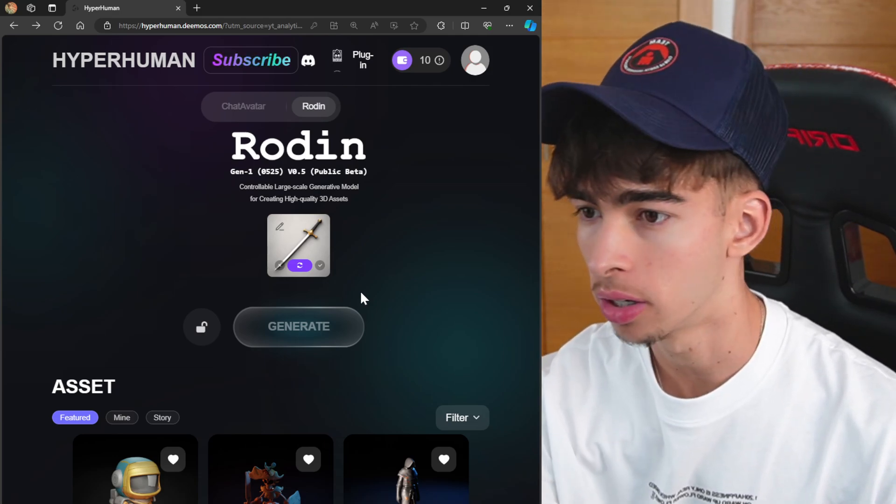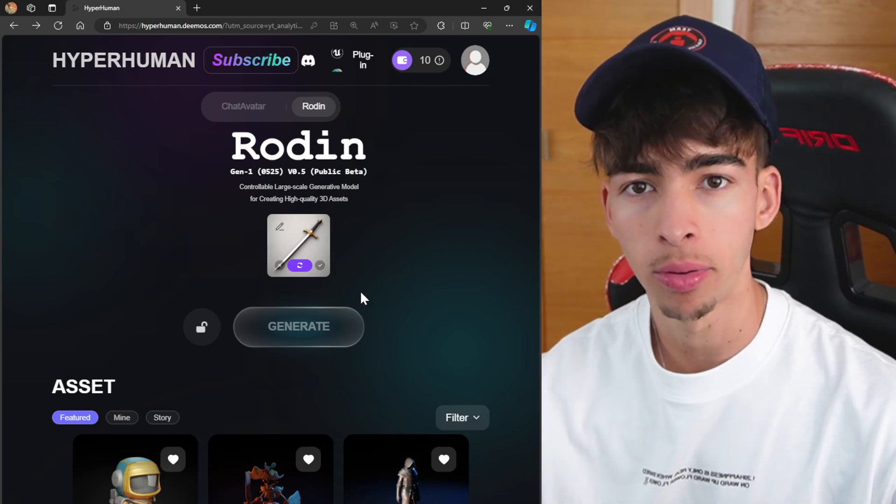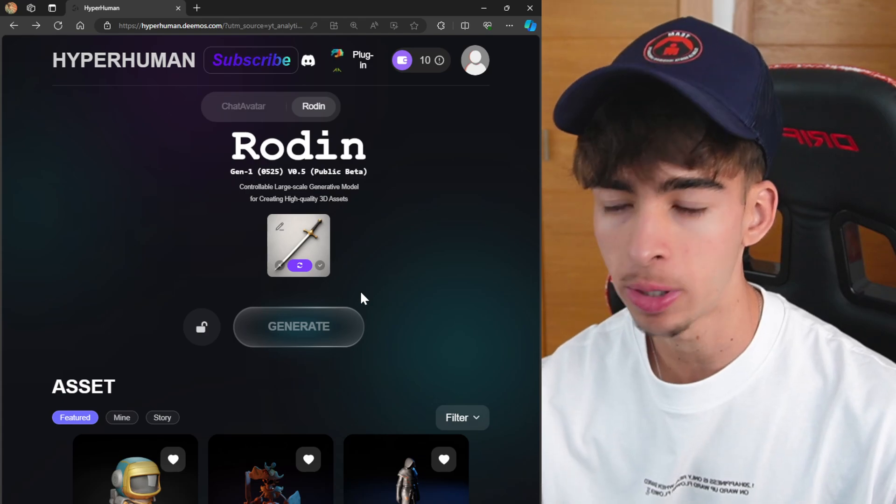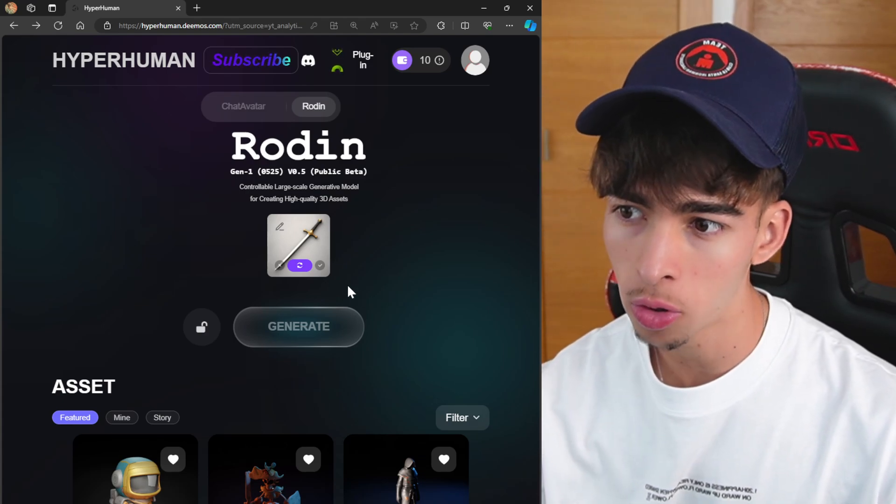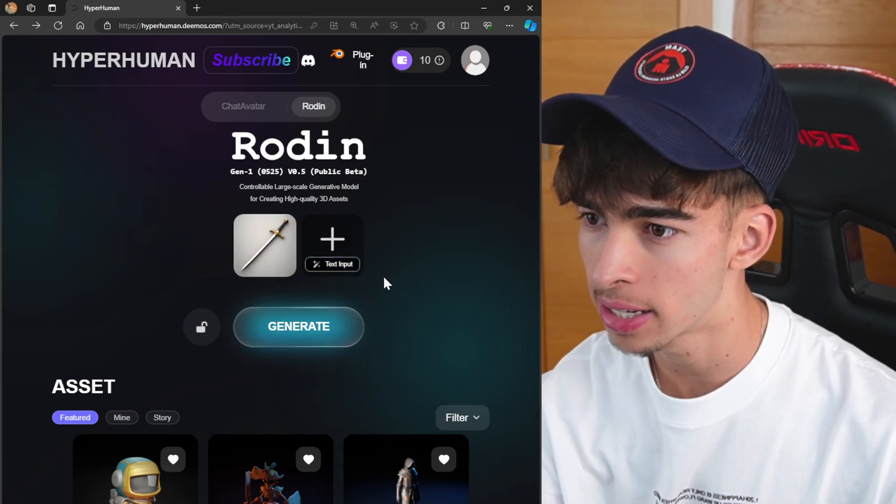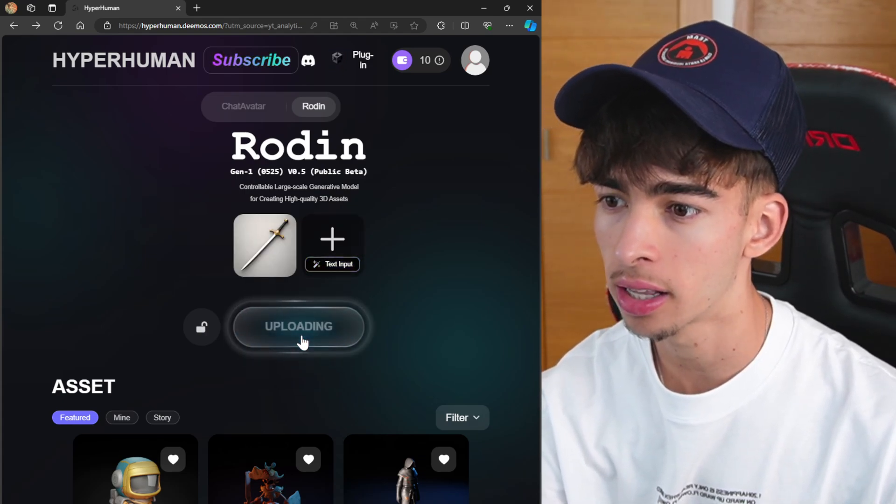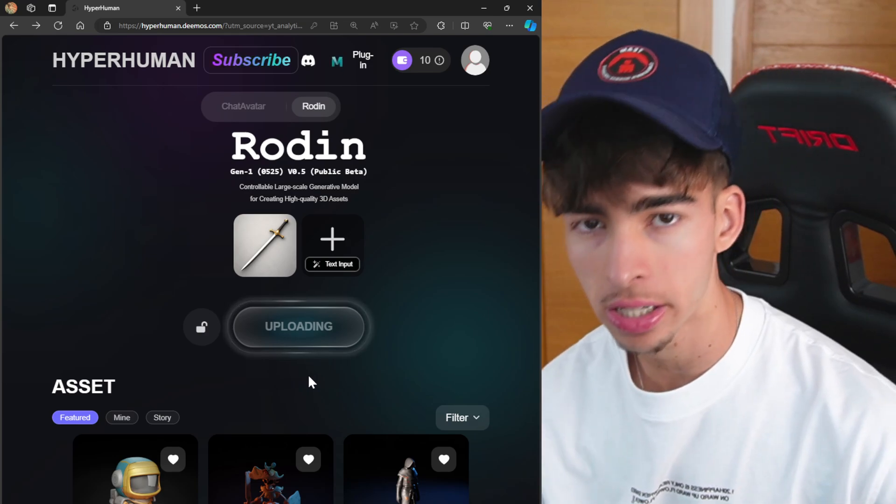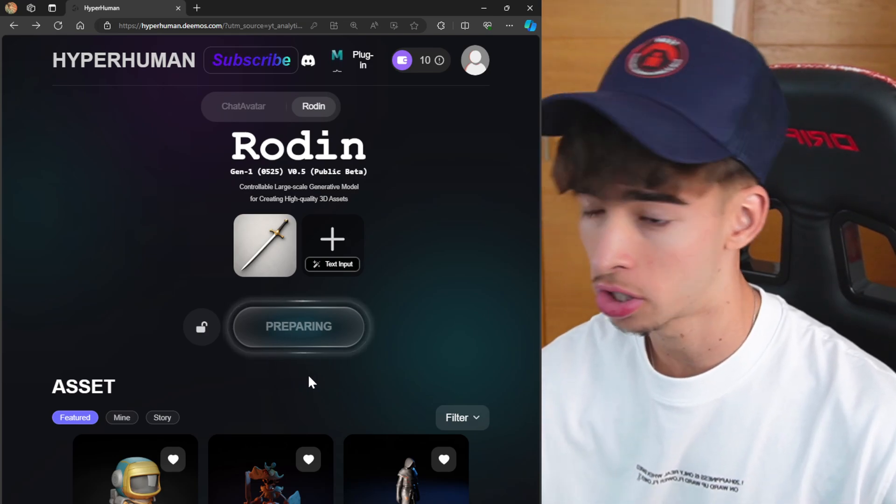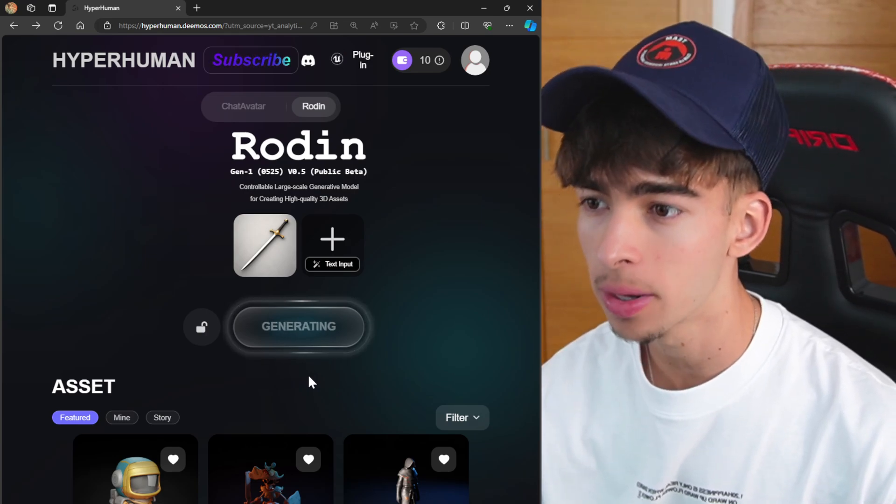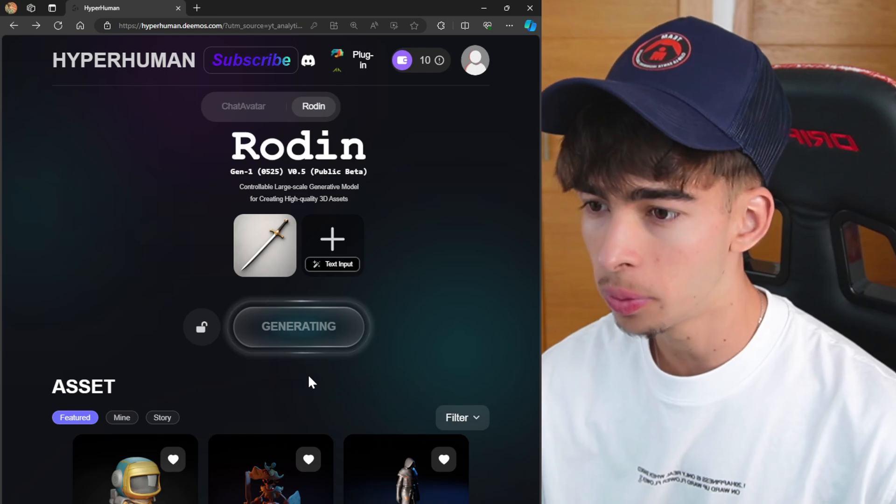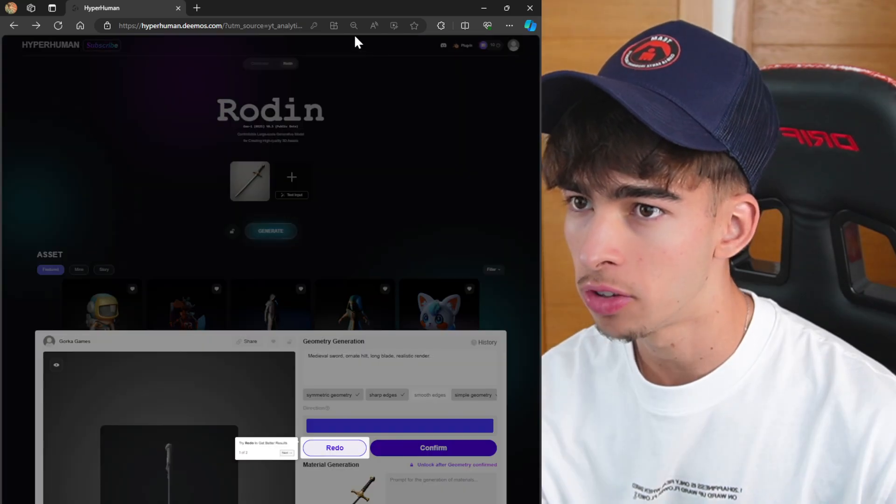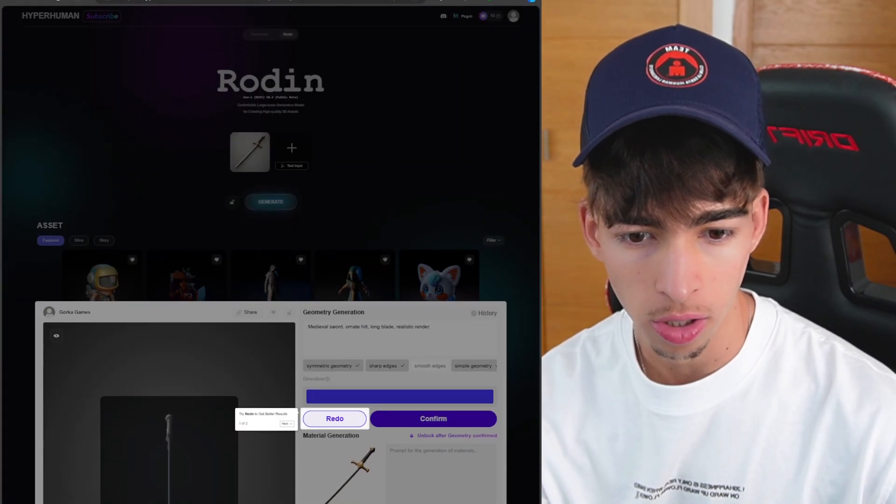Hopefully it will create an accurate 3D model based from this image. Now we can also import directly our images, which is really cool. Once we get a cool model we can just click on accept and generate, and now we'll be generating a 3D model from this image, which is really impressive.